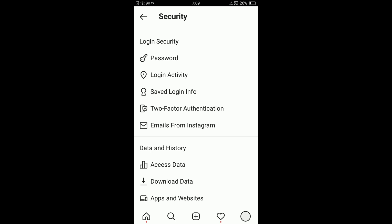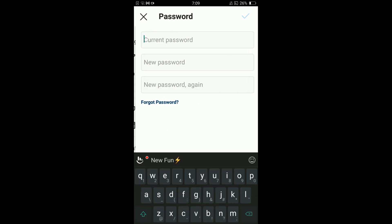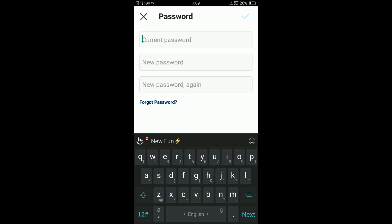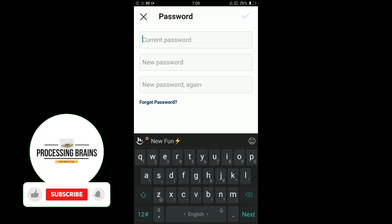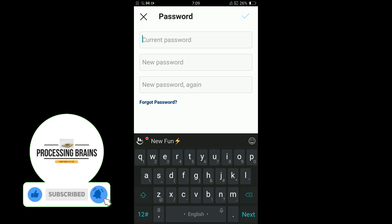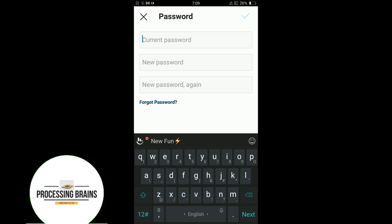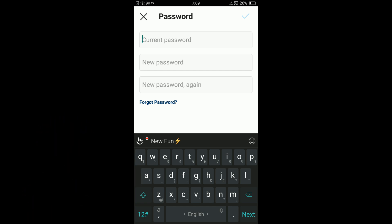In Security, under the Login Security heading, you will see the Password option as the first choice. Tap on that option. First, enter your current password, then your new password. In the third field, write your new password again for confirmation. Once you have set a new password, tap the tick icon located in the top right corner of your screen.